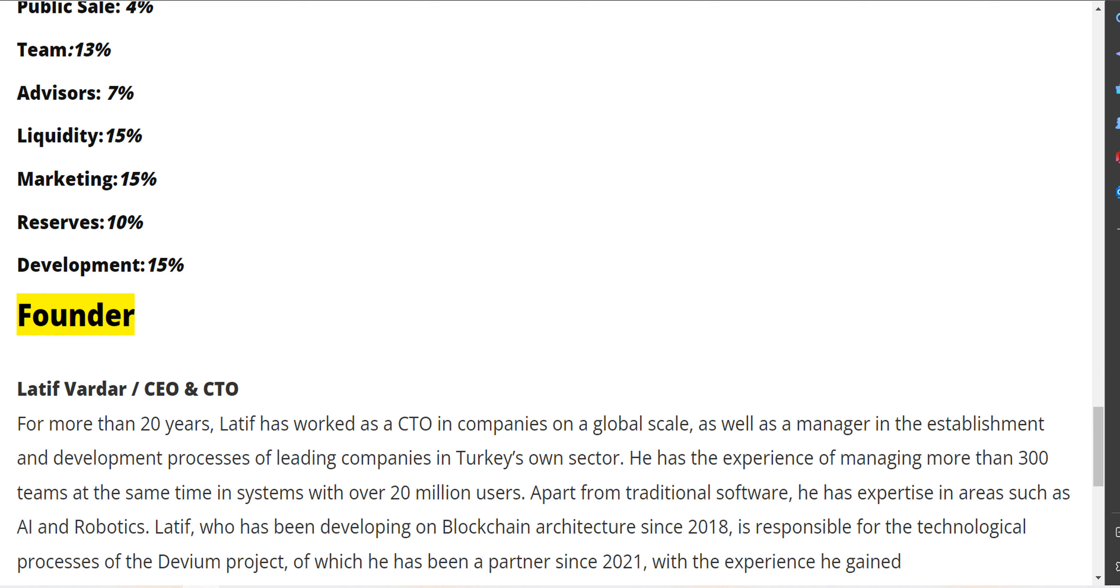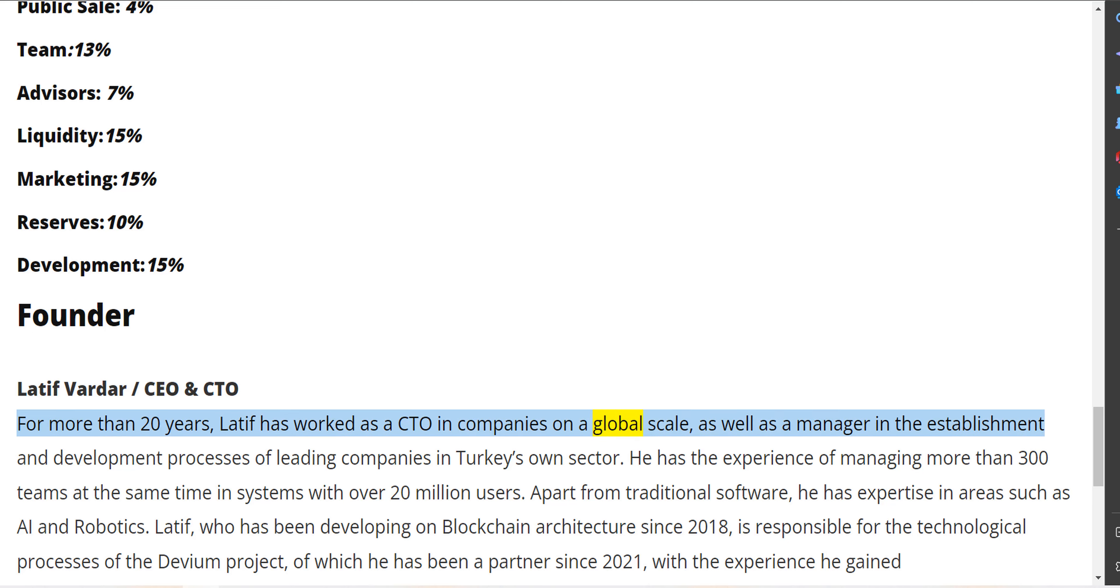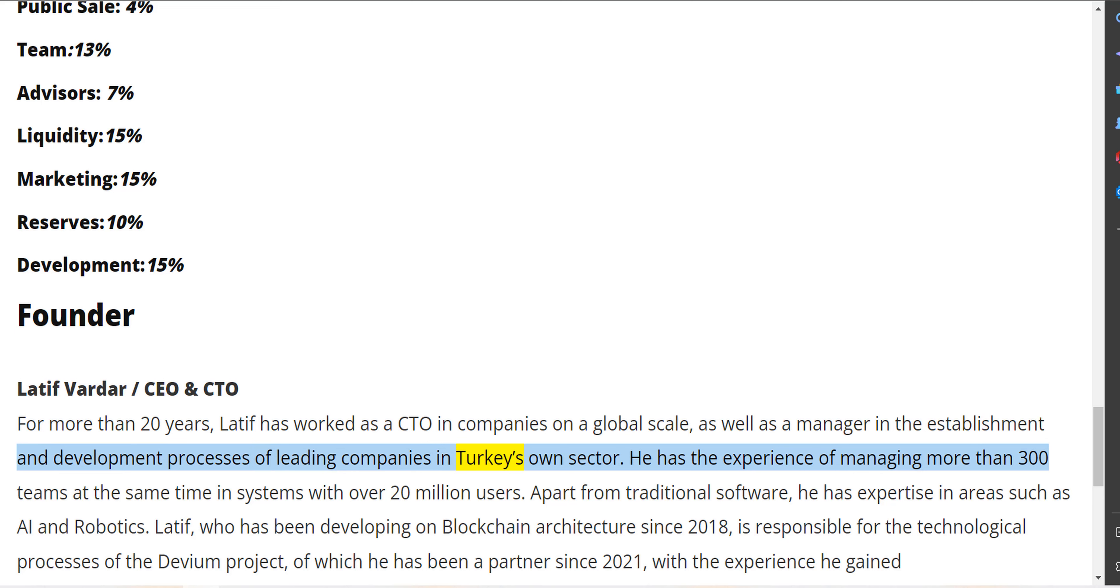Founder: Latif Vardar, CEO and CTO. For more than 20 years, Latif has worked as a CTO in companies on a global scale, as well as a manager in the establishment and development processes of leading companies in Turkey's own sector.